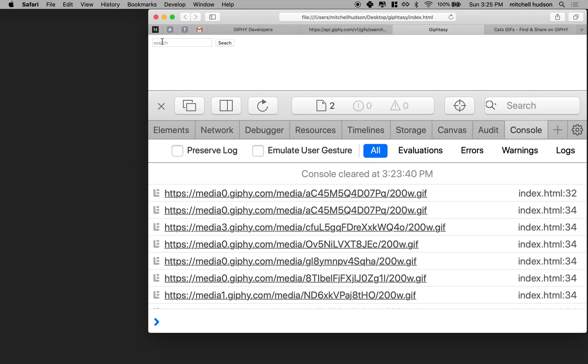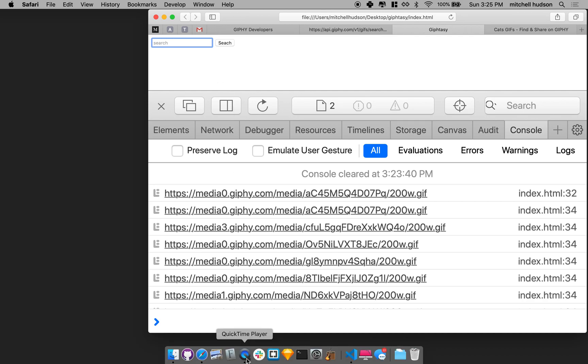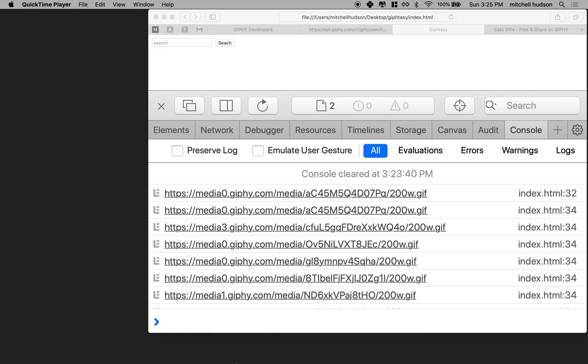And then later we can connect it to the search parameter that you type into the box here and then we'll be in pretty good shape to apply some styles and then our site will be done. So let's talk about it.